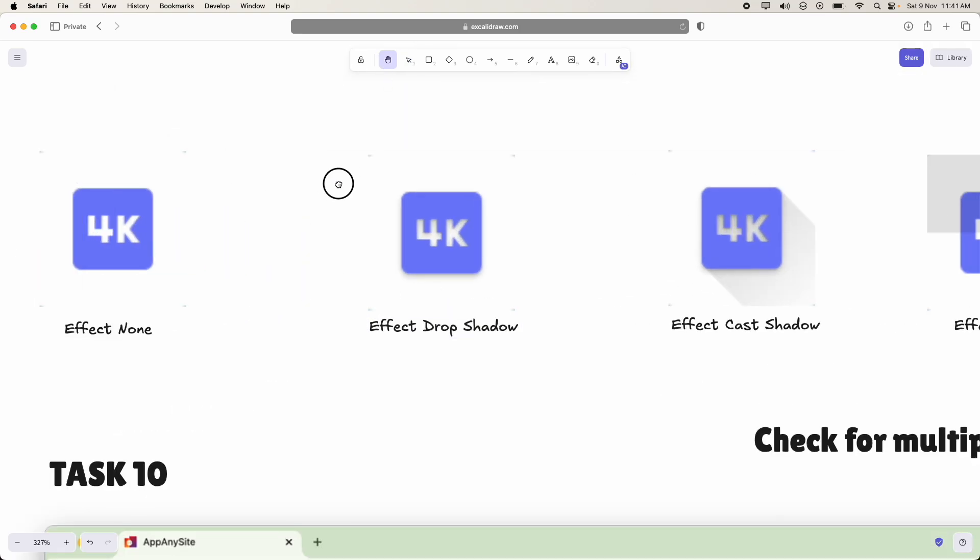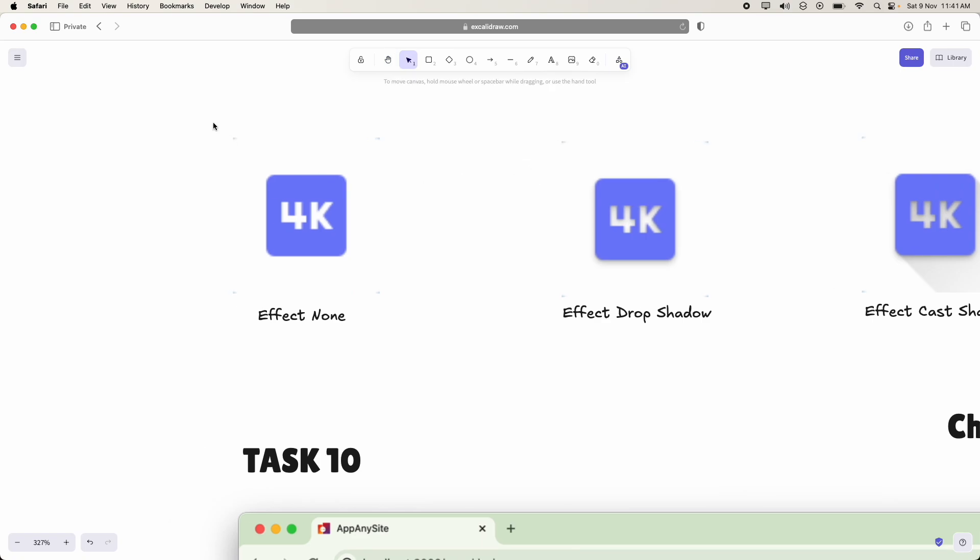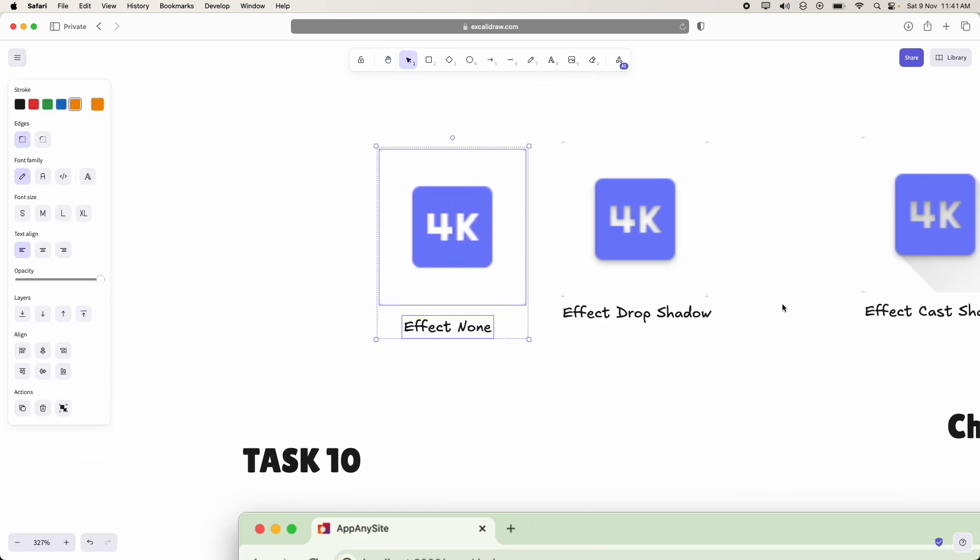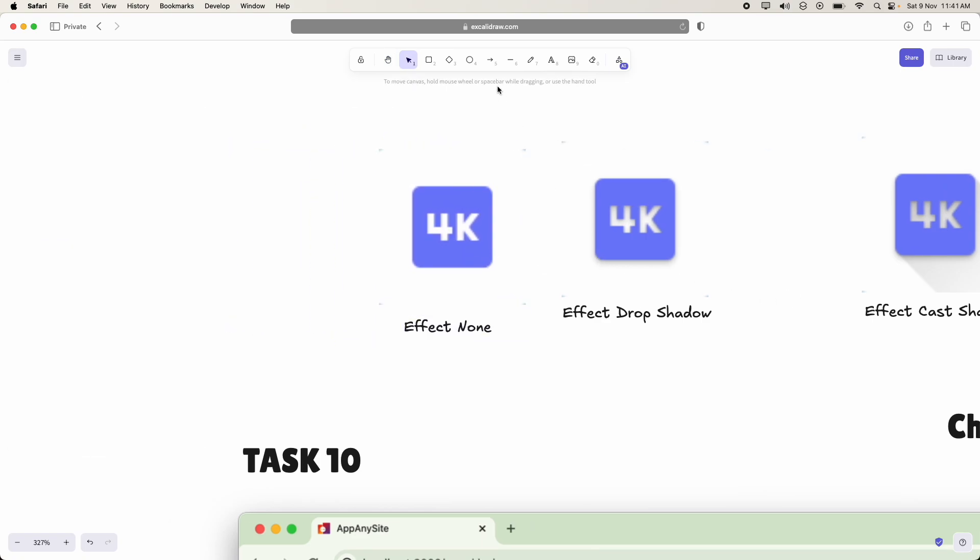So if effect is drop shadow, you should be able to understand the difference here. So there is a small shadow behind the scenes here. There is a small shadow and it looks elevated, more elevated.